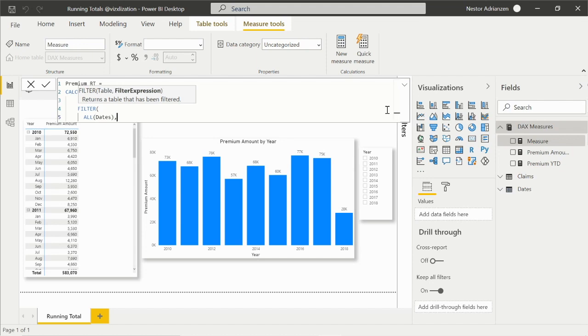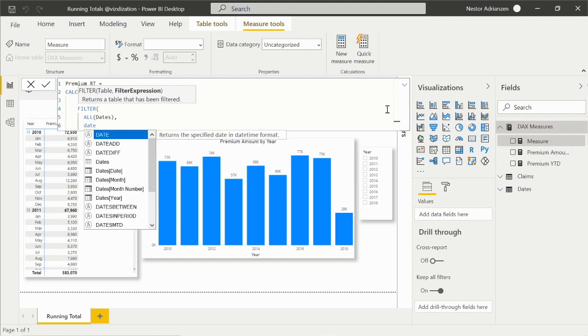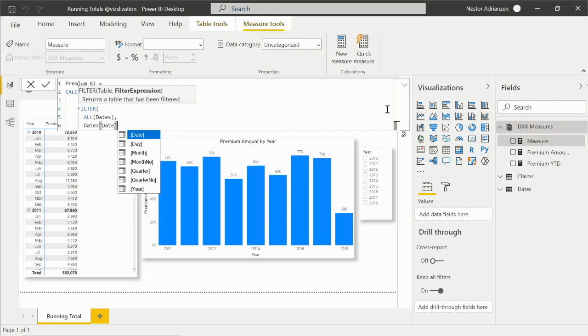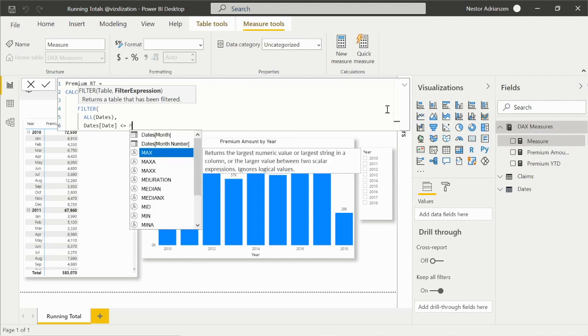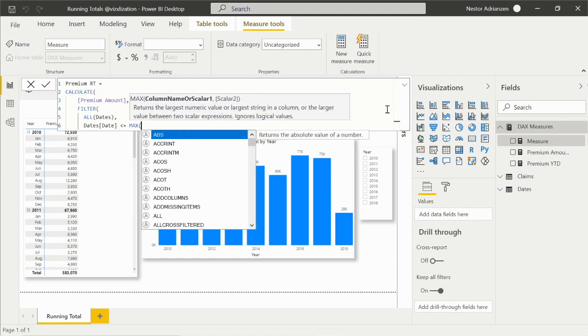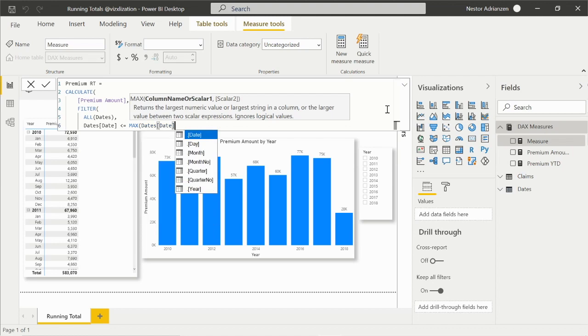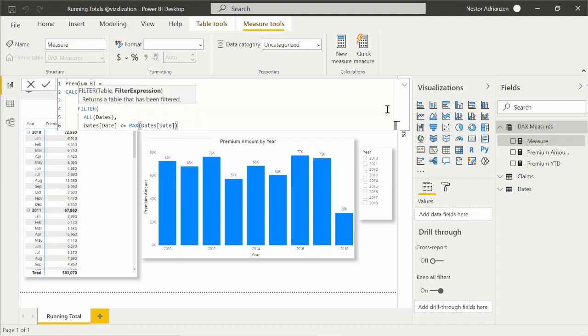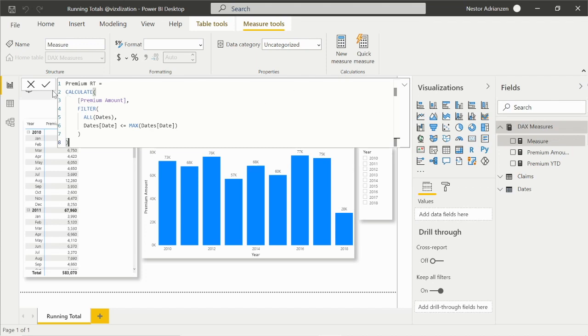The other filter here: we have the dates table with the date column. This should be less or equal to the max value for the same column - dates, date. Enter, close parentheses, enter, close parentheses. This should give us the results. Let's see how this works and approve this change.